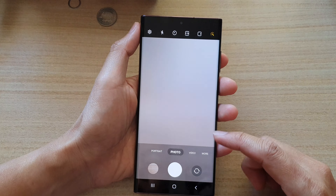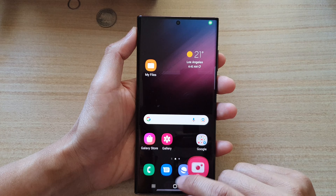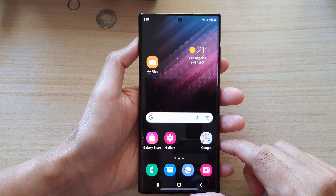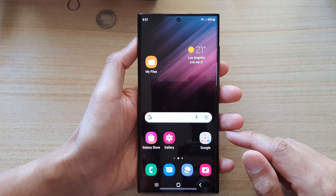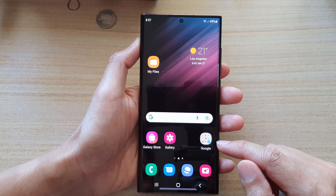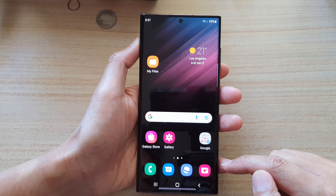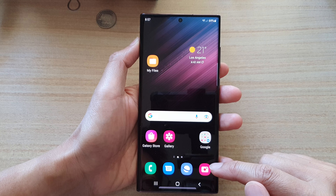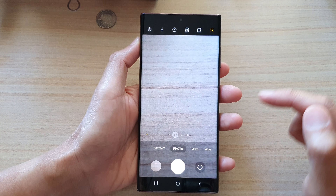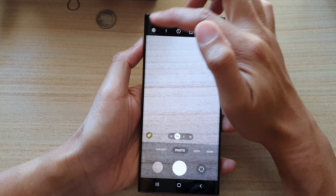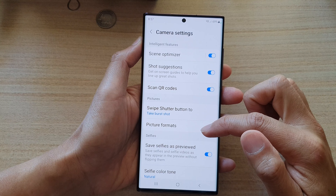First, let's go back to the home screen by tapping on the home button at the bottom of the screen. On the home screen, open up the camera app. In here, tap on the settings button.